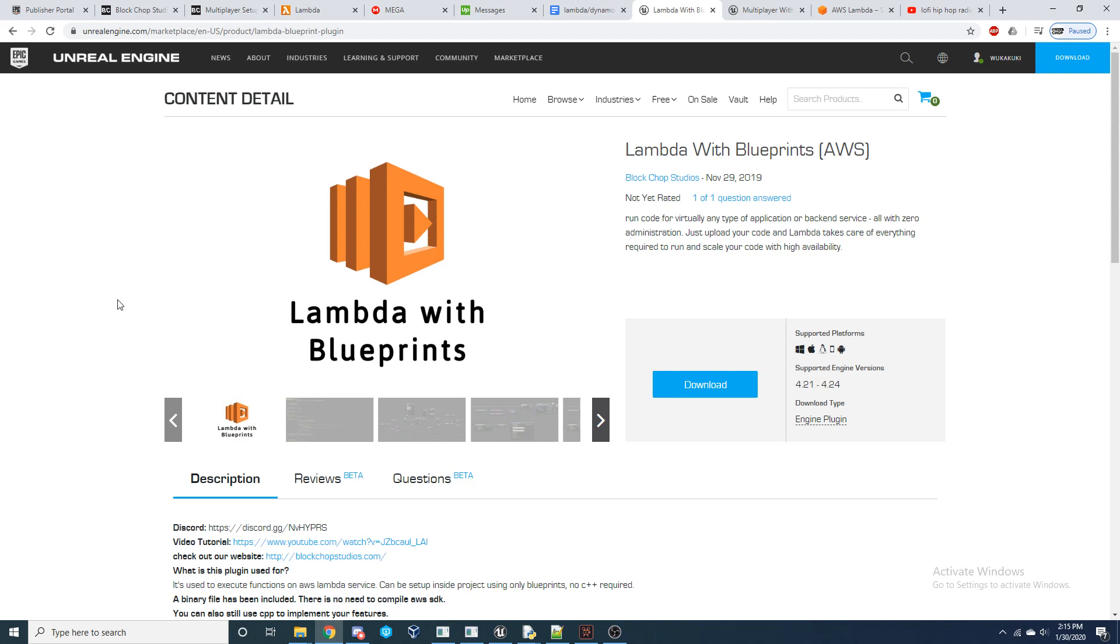AWS Lambda allows you to trigger functions inside of your project and run code using Ruby, Python, Java, Node.js, as well as other languages. Lambda also is great for communicating with other AWS services, such as DynamoDB, to trigger a function to update a table.